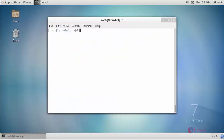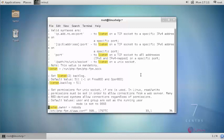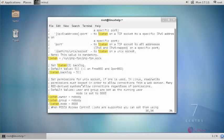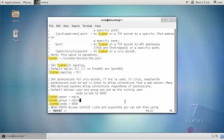Next open your PHP-FPM configuration file and edit the changes. Check whether you have provided your PHP-FPM path and change the listen owner as nginx and listen group as nginx. Similarly, set user and group as nginx.